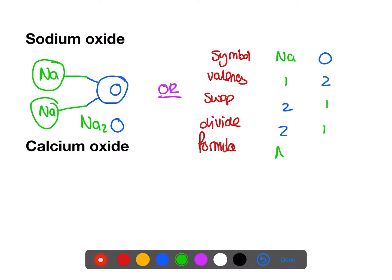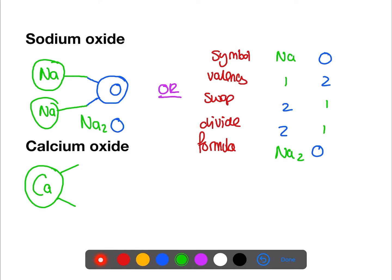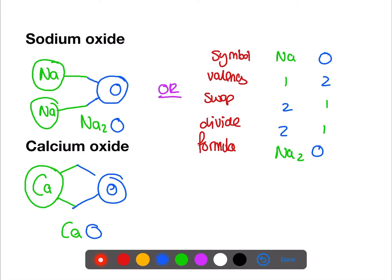Then finally we write out the formula. You don't have to write out all these steps every time once you get used to the process, and this leads you to the same formula. Let's do the same for calcium oxide. Calcium has a valency of two, oxygen also has a valency of two, so they match up directly to give you a formula of CaO.